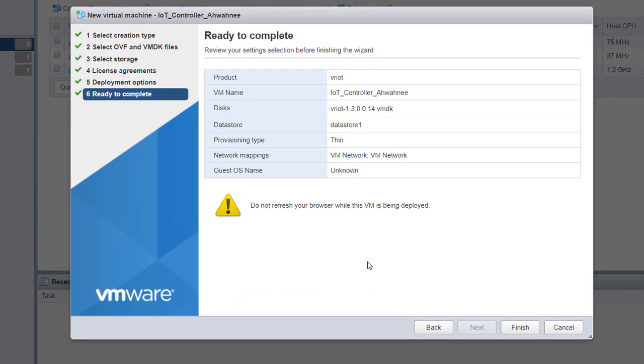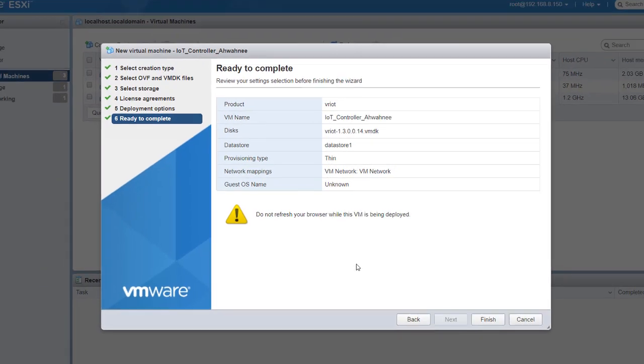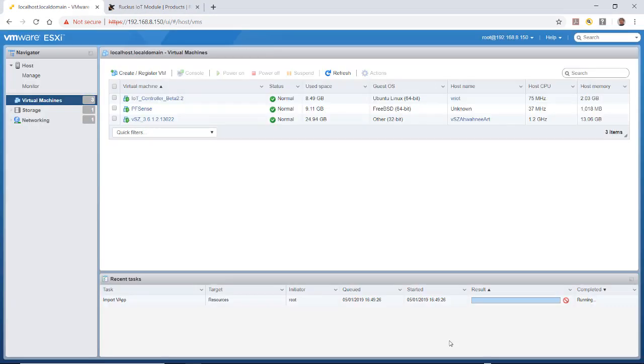This is my summary page. It says to review your settings selections before finishing the wizard. The product is VRIOT, the VM name is IoT controller Awani. It gives me my disk, my provision type which is thin, the network mapping, and the guest OS name. I'm going to click on Finish.